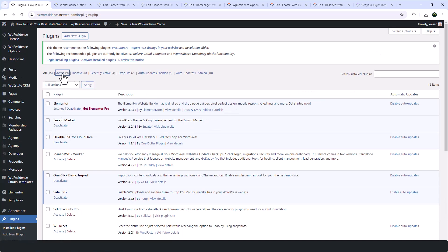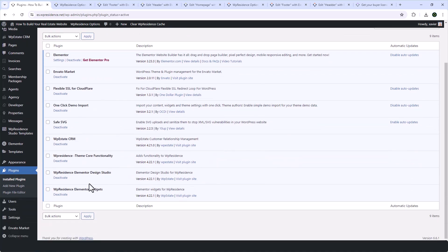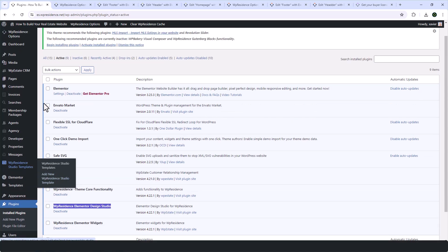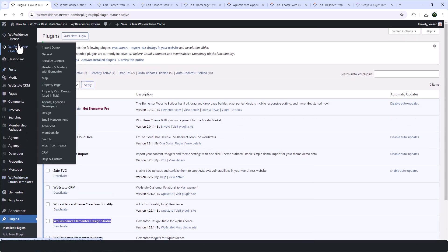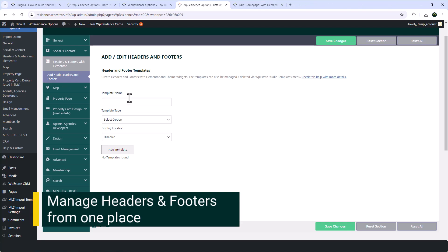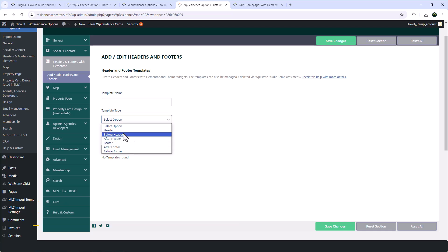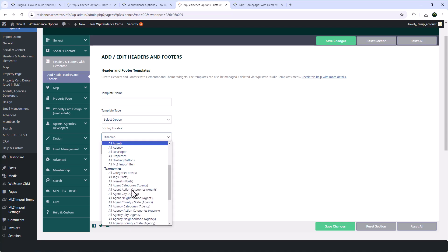With the plugin installed, you'll notice a new menu item called vPresidence Studio templates on the left side of your dashboard and a new section headers and footers with Elementor in the team options. From this new section, you can create new header and footer templates. You can manage the existing ones and you can assign them to specific pages or your entire site.